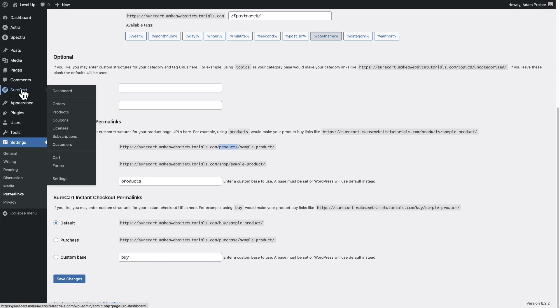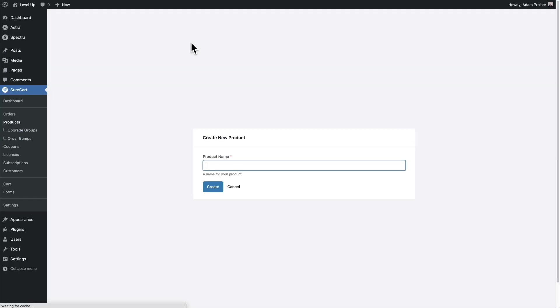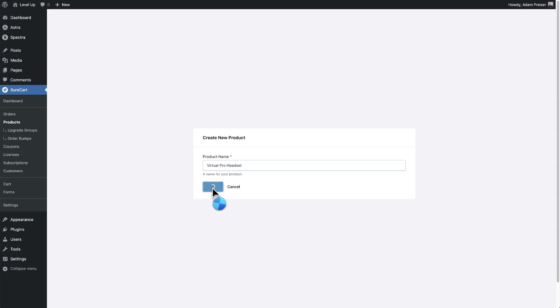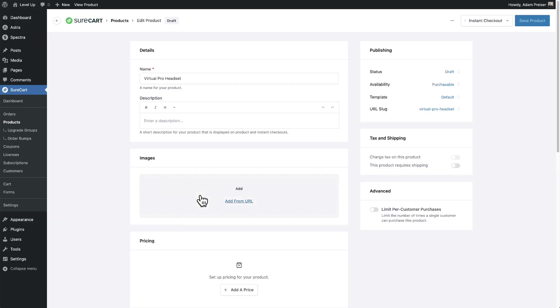I'll go to SureCart. I'll click on products. Then I click on add new. And the first thing you'll be asked to do is to give the product a name. Once you give it a name, you'll click on create and you essentially just fill in all of the pieces of information here that need to be filled in.